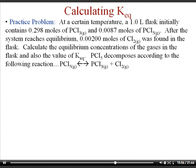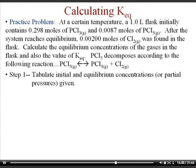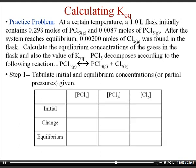For equilibrium calculations, we use a technique called the ICE box — standing for Initial, Change, and Equilibrium conditions of the reaction. In a practice problem calculating the equilibrium constant, the initial concentration of PCl5 is 0.0087 mol/L in a one-liter container, and the initial concentration of PCl3 is 0.298 M, with no chlorine present yet. So the reaction must proceed to the right to establish equilibrium. I'll use molarities in this formula, though you could convert to atmospheres using PV = nRT.